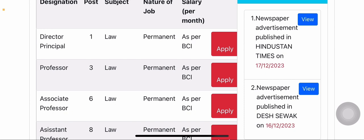The nature of the job is permanent. This is a permanent post and the salary is as per BCI rules.